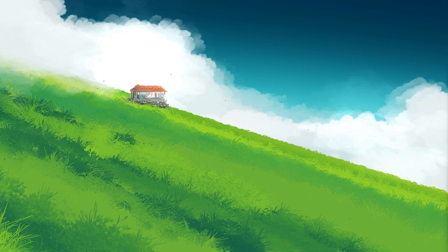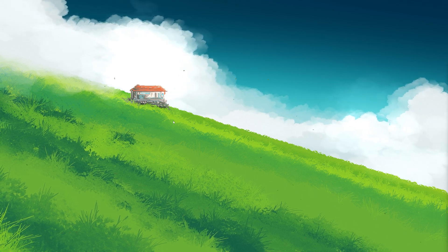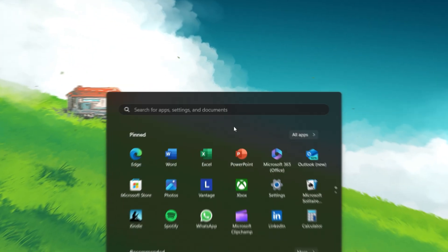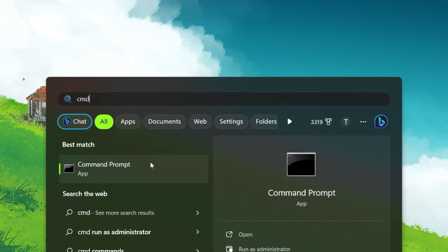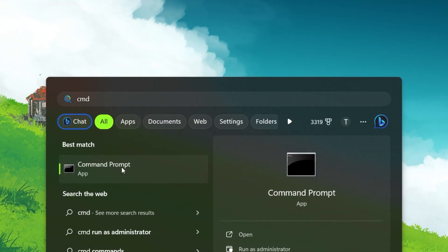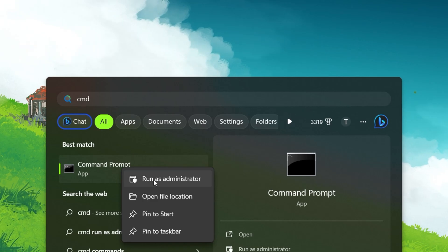When this is done, search for Command Prompt in the Windows search bar, right-click on it, and select Run as administrator.